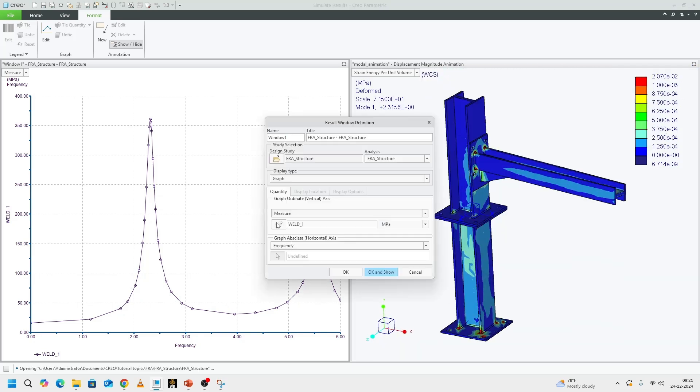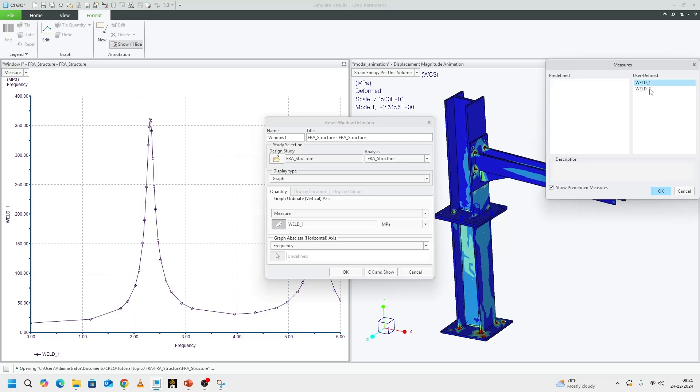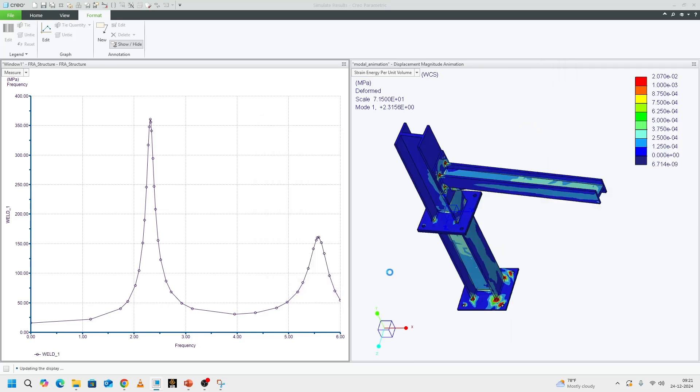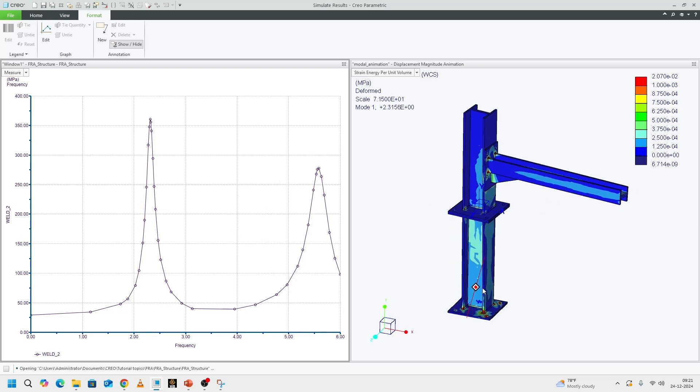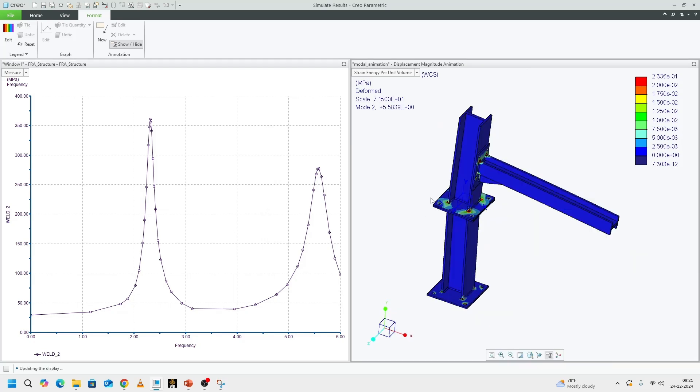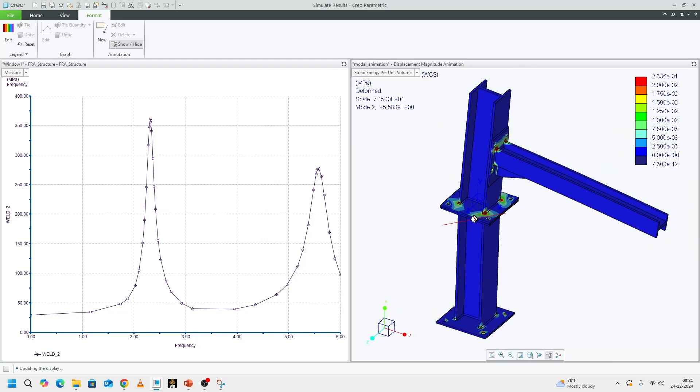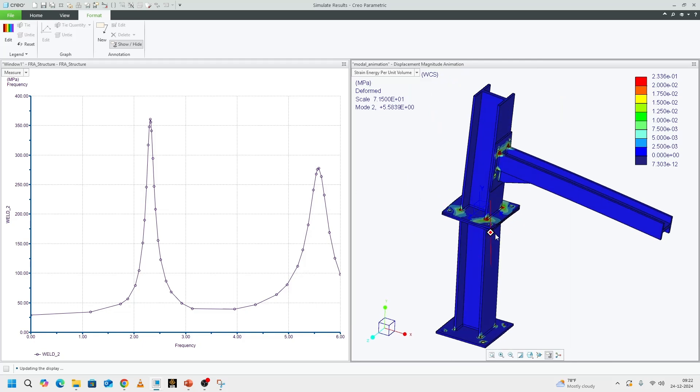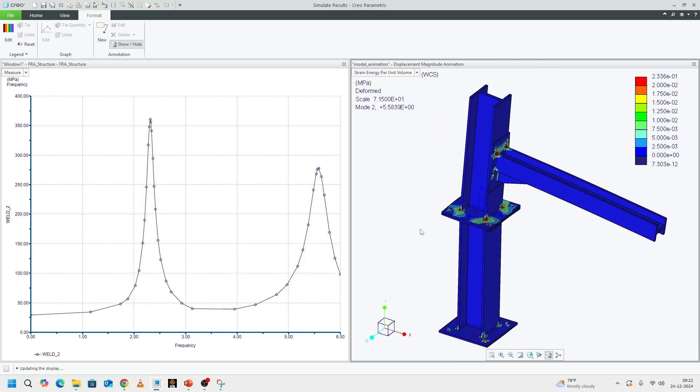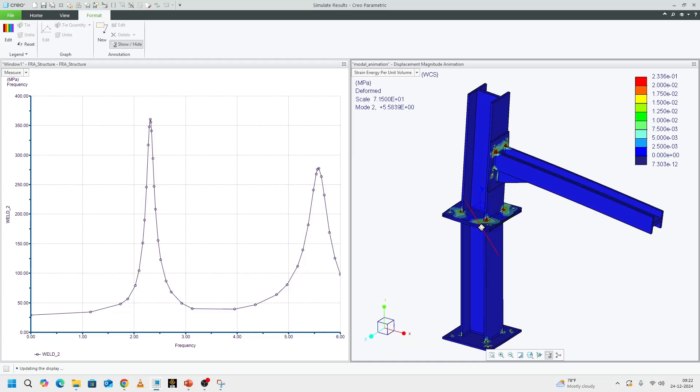We look at the second measure as well. This is how we perform our frequency response analysis and post this analysis, we will try to optimize the structure to make sure that there is no resonance happening with our external loads and then rerun this analysis to make sure that the levels are within our allowable limits.